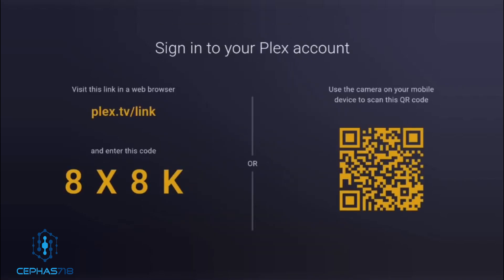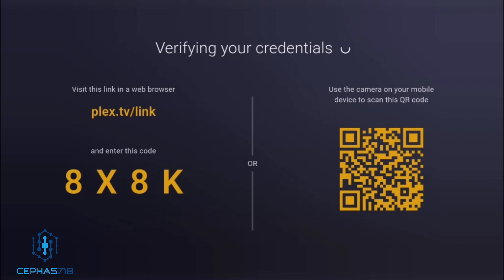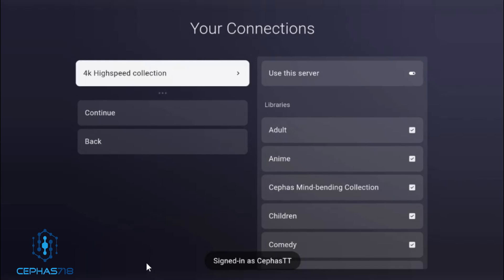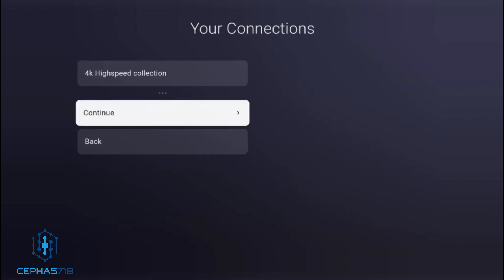It's going to bring you to a section where you have to go to your mobile device or PC, head over to a specific website, and sign into your Plex on that website. Make sure you do that first. Then head over to the provided website and enter the code so it can sign you into your Plex. After you place your code in, give it a second to sync up. It will then bring you over to your server, and you can select the groupings you want, then select Continue.